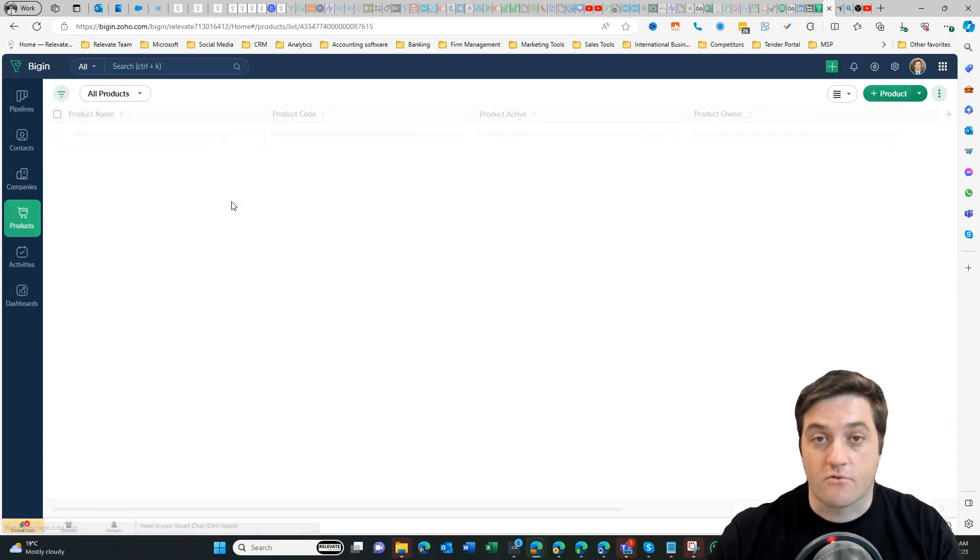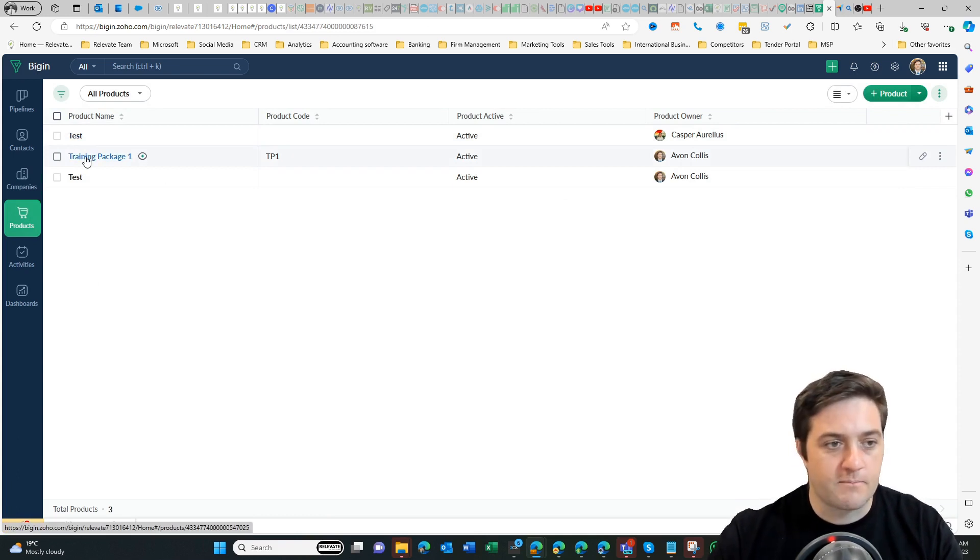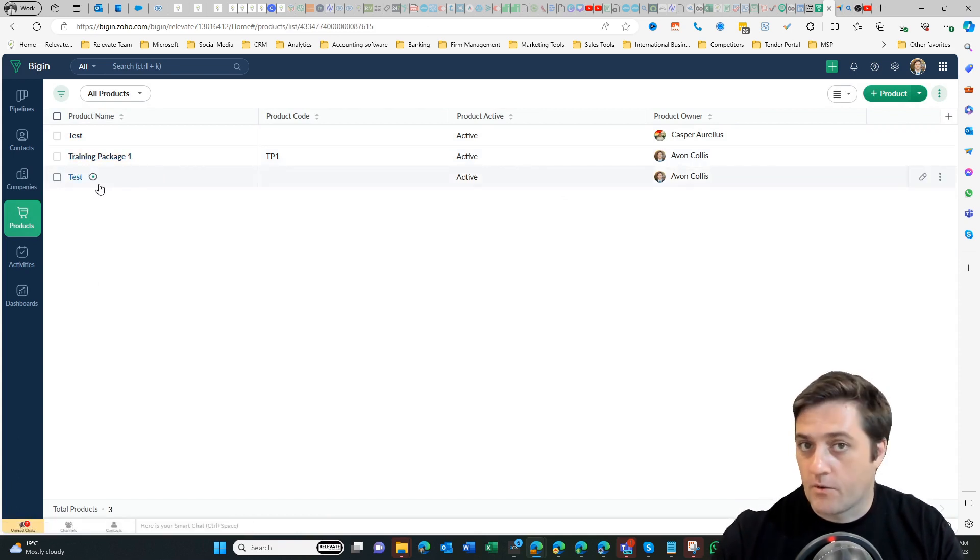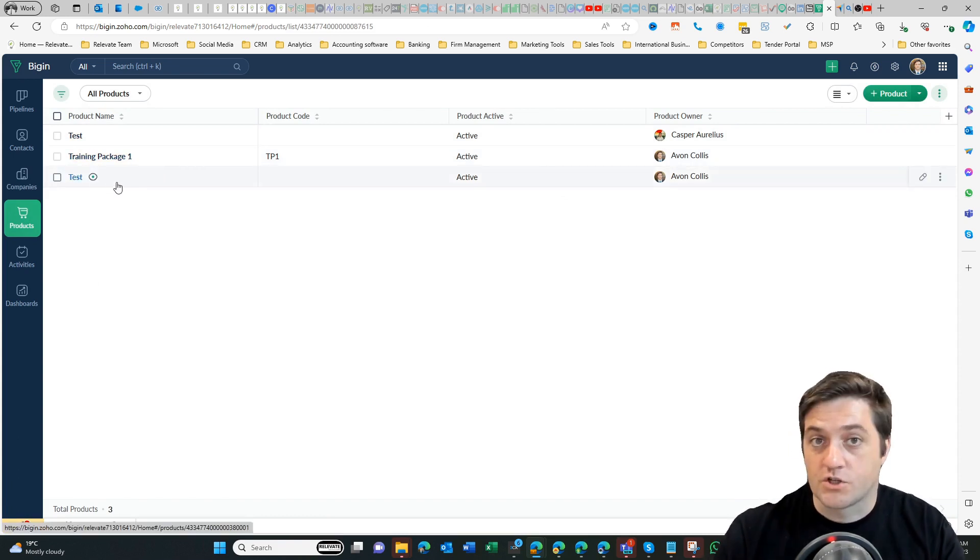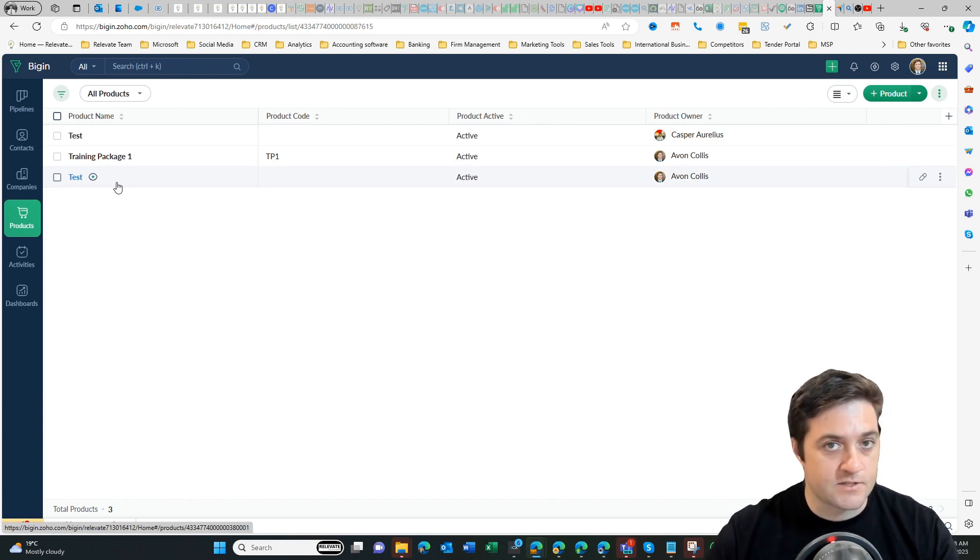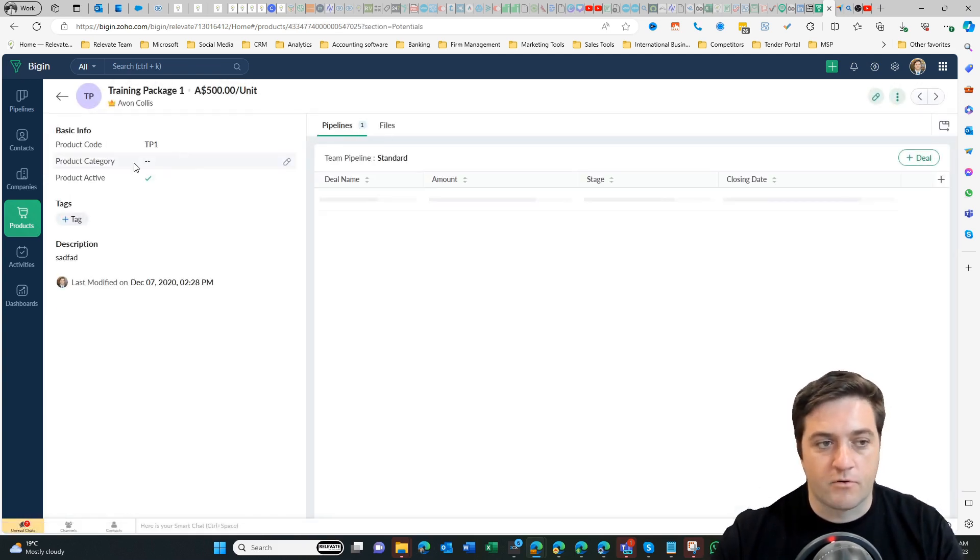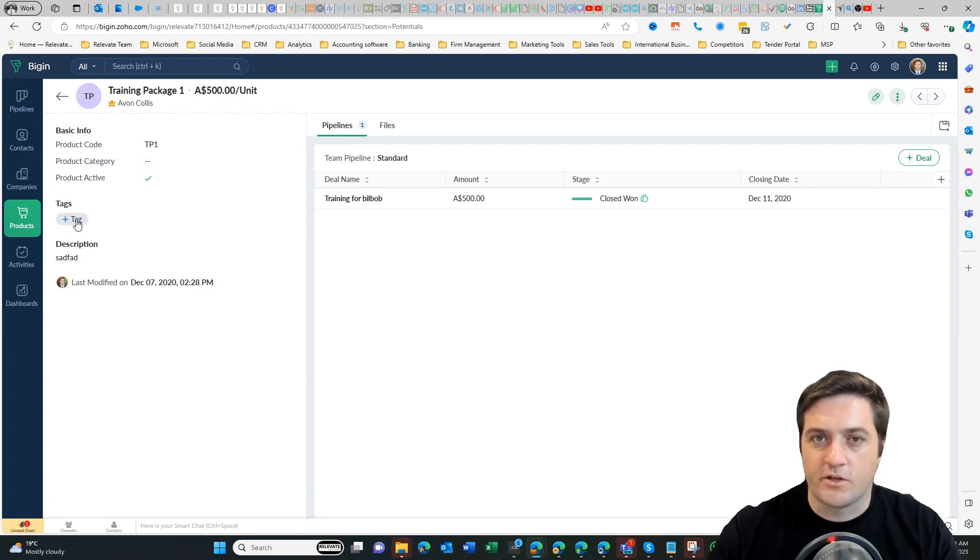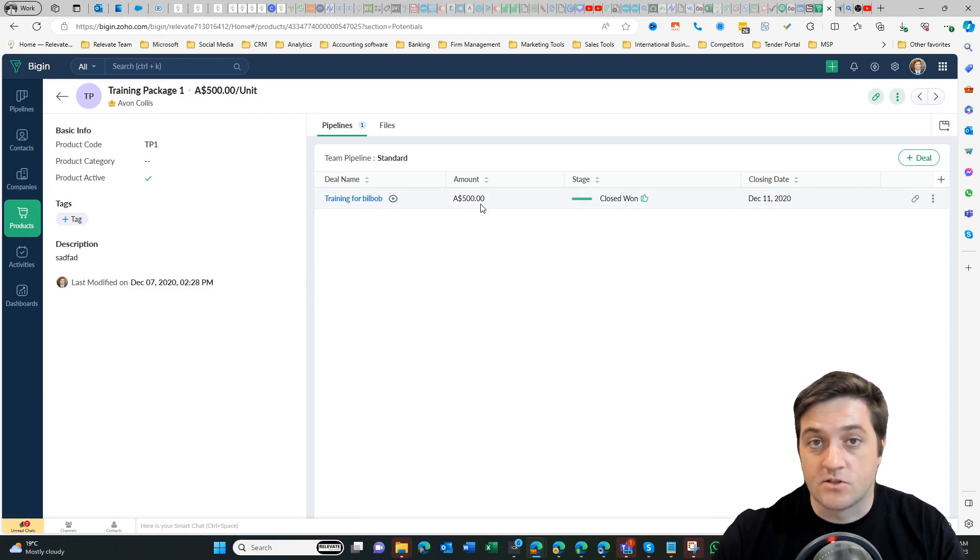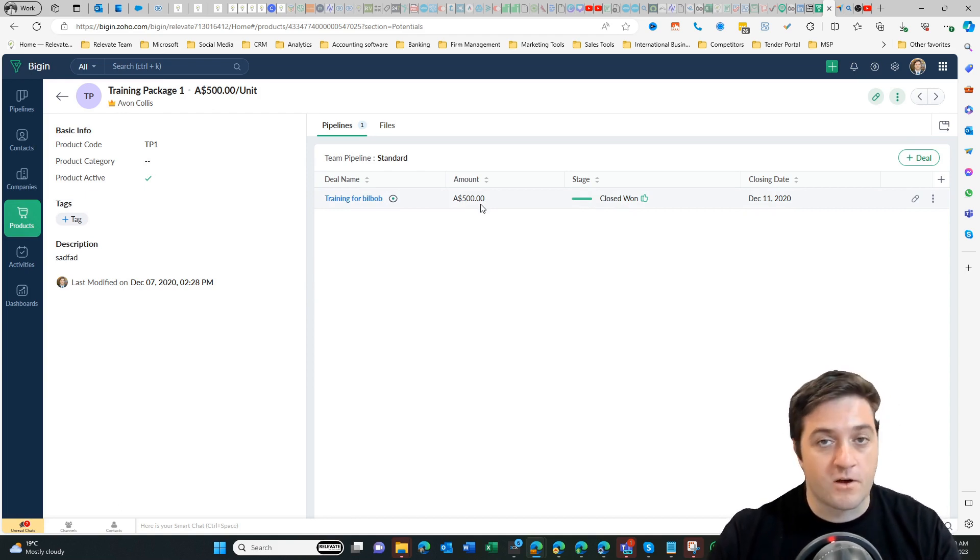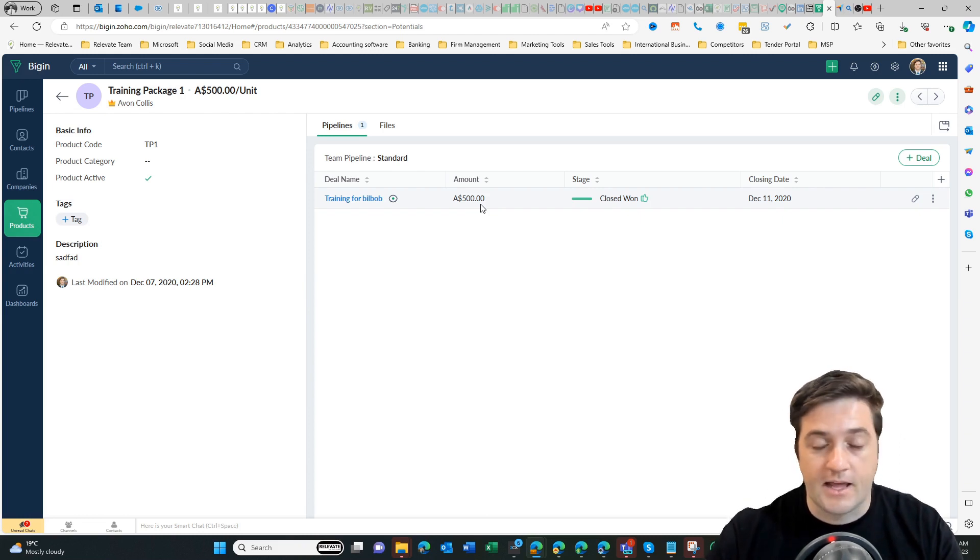On the products I can add—for example I've got training package here, it could be lawn mowing, it could be window washing, it could be anything you like as a product—but once you add a product then you can add a price, give it a category, and it doesn't have to be what you actually sell, it doesn't have to be the exact price. But what it does do is it helps you understand roughly what's coming up in the pipeline so that you know how much you've closed and how much money you're going to make in the next period, quarter, month, whatever.